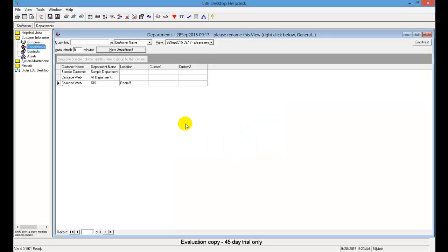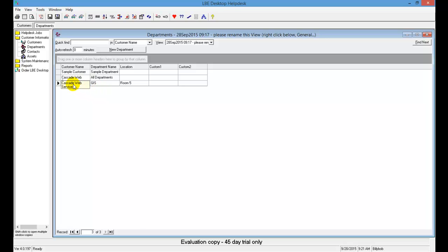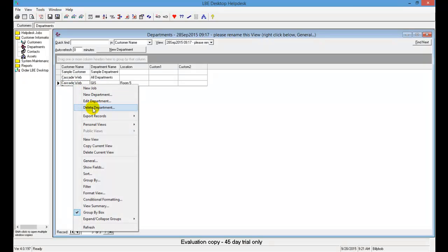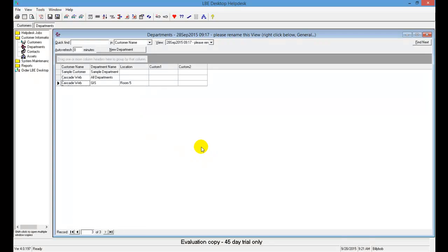You'll see that GIS is now listed in our Departments. If you entered something by mistake, you can delete it by selecting it, right-clicking, and choosing Delete Department — but note that this is permanent, so be careful. That completes Step 4.